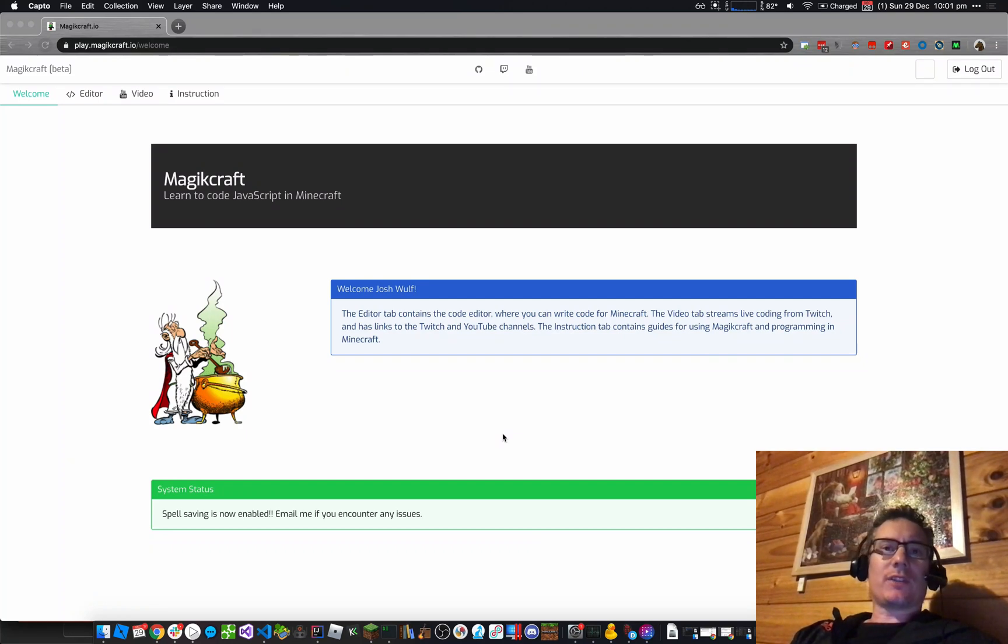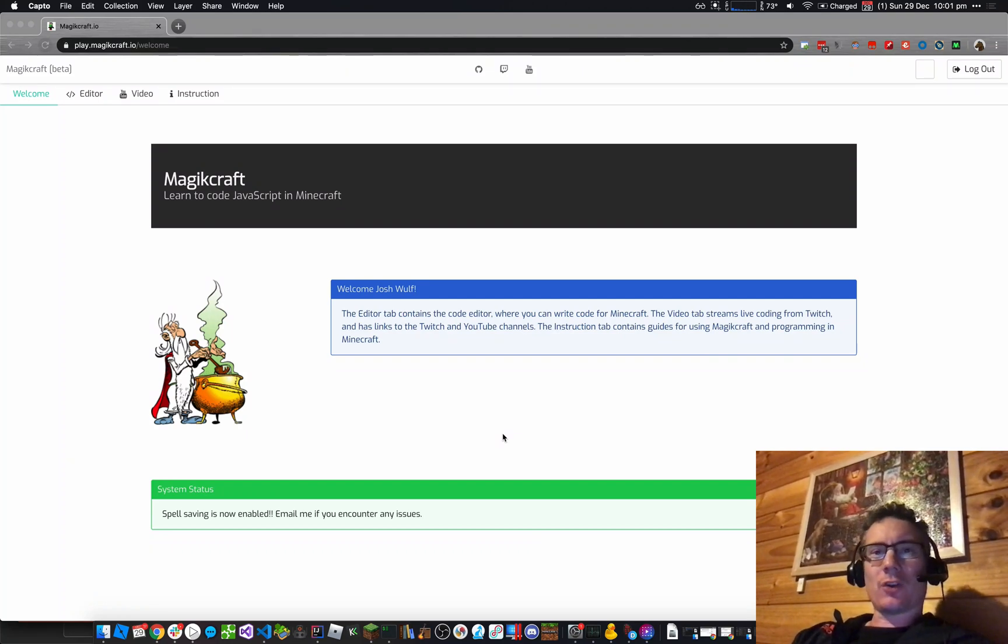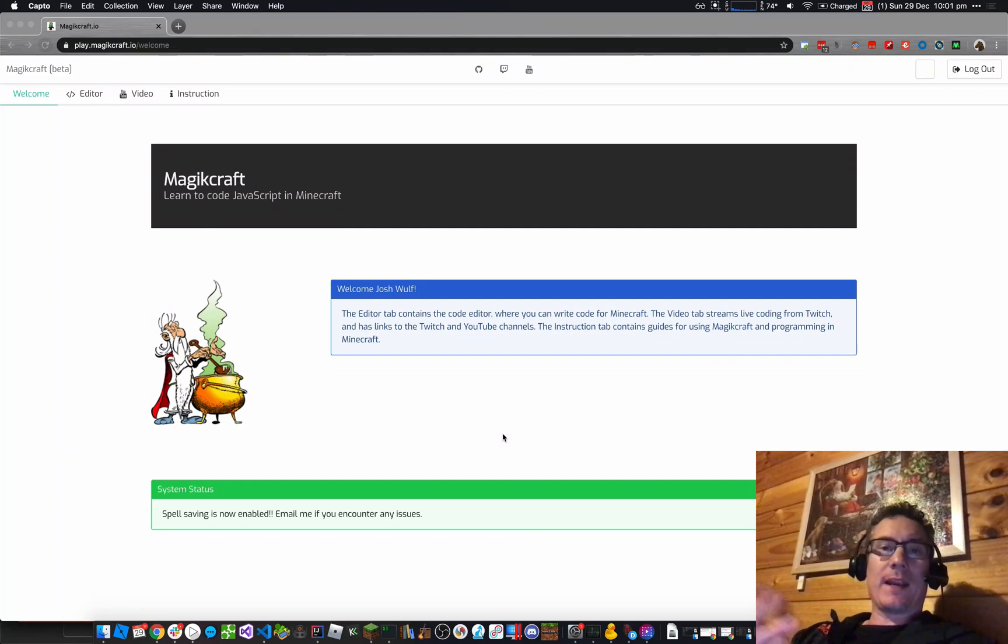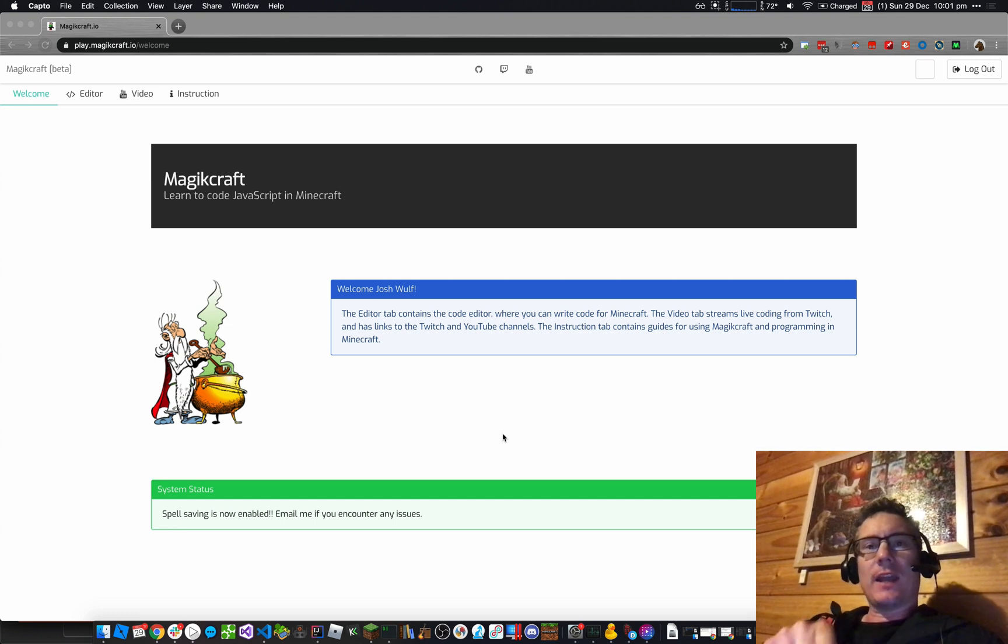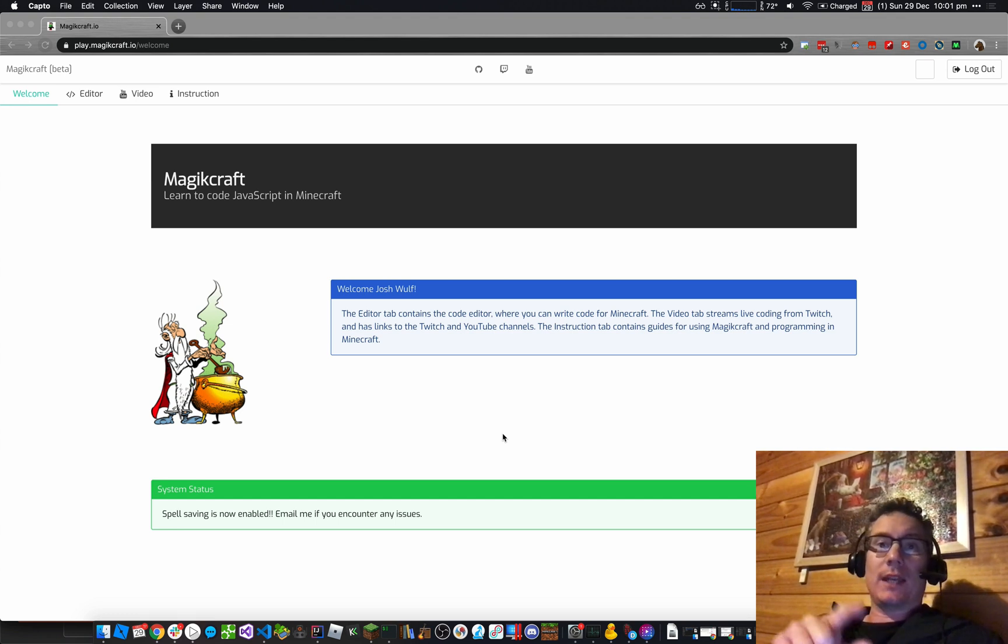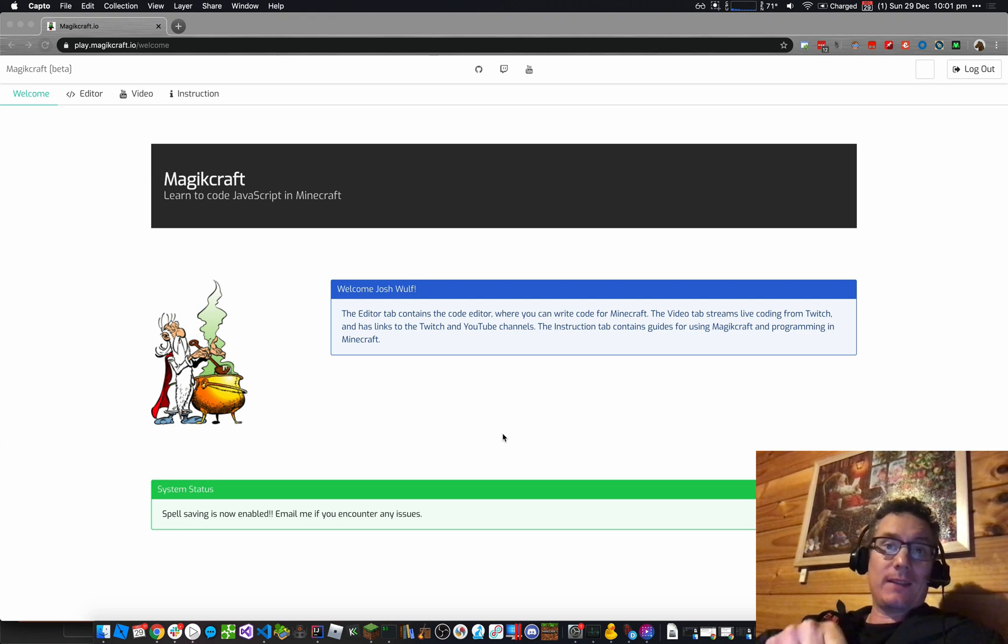Hey, congratulations on signing up for MagicCraft. My name is Josh Wolf. I'm the creator of MagicCraft, and I'm going to show you now how to connect your Minecraft username to MagicCraft account, so that you can cast the code that you write in the spell book in Minecraft.